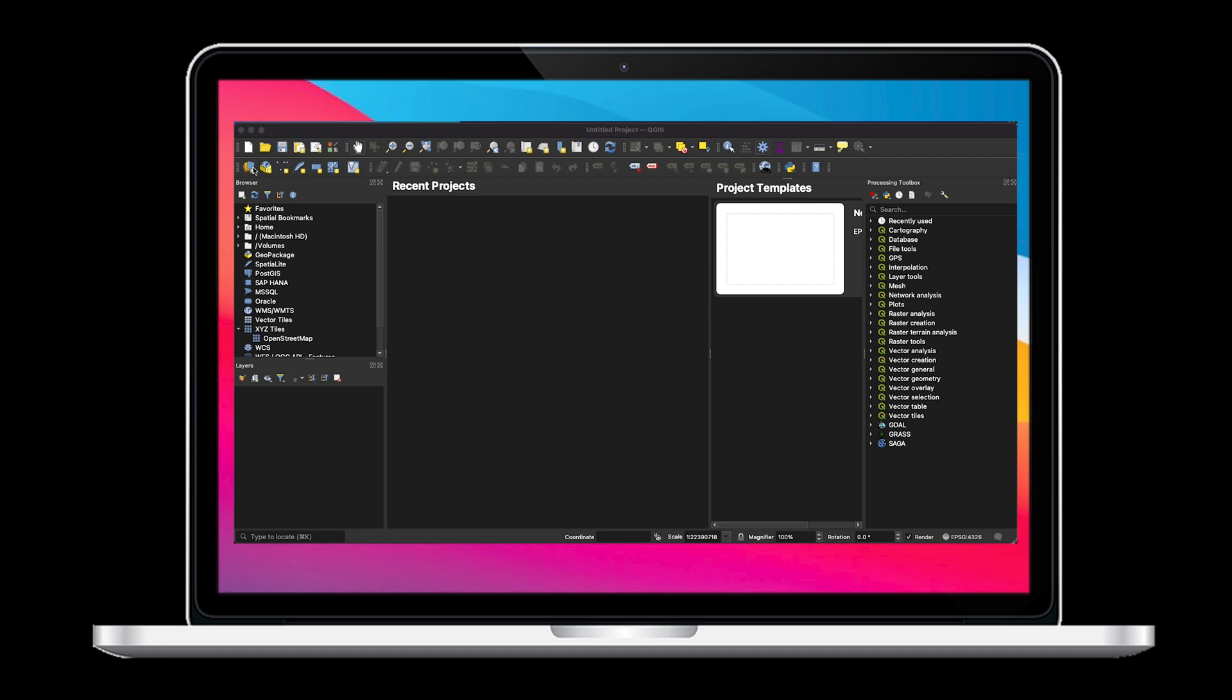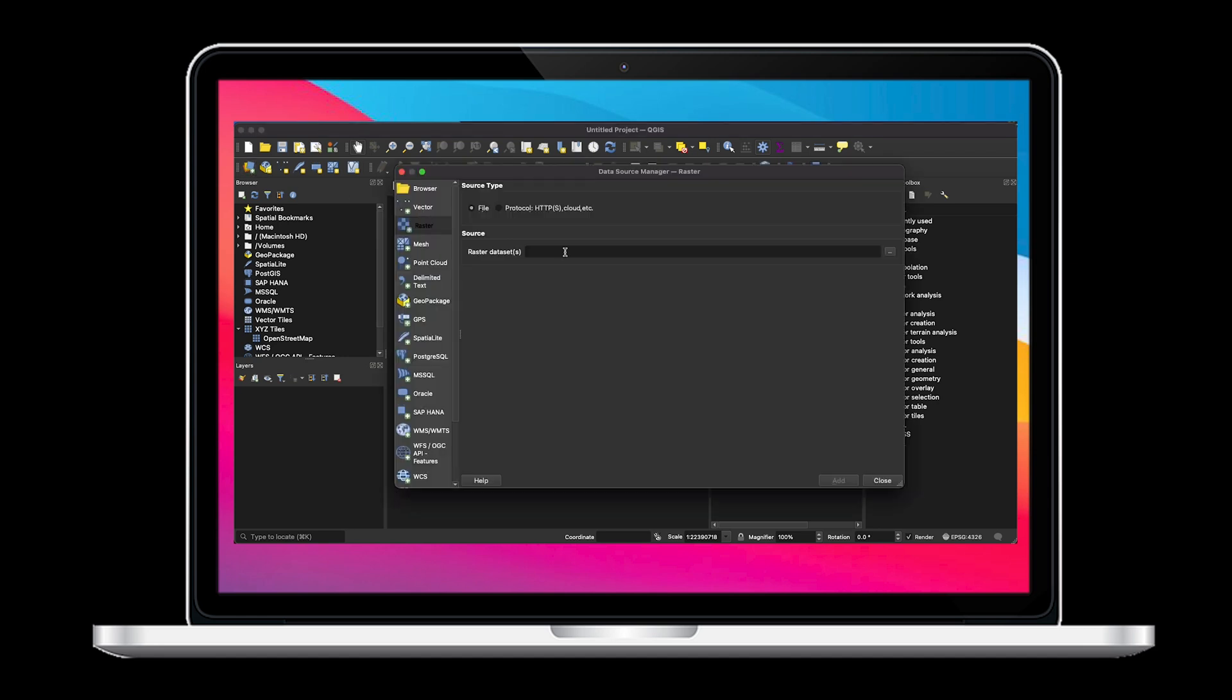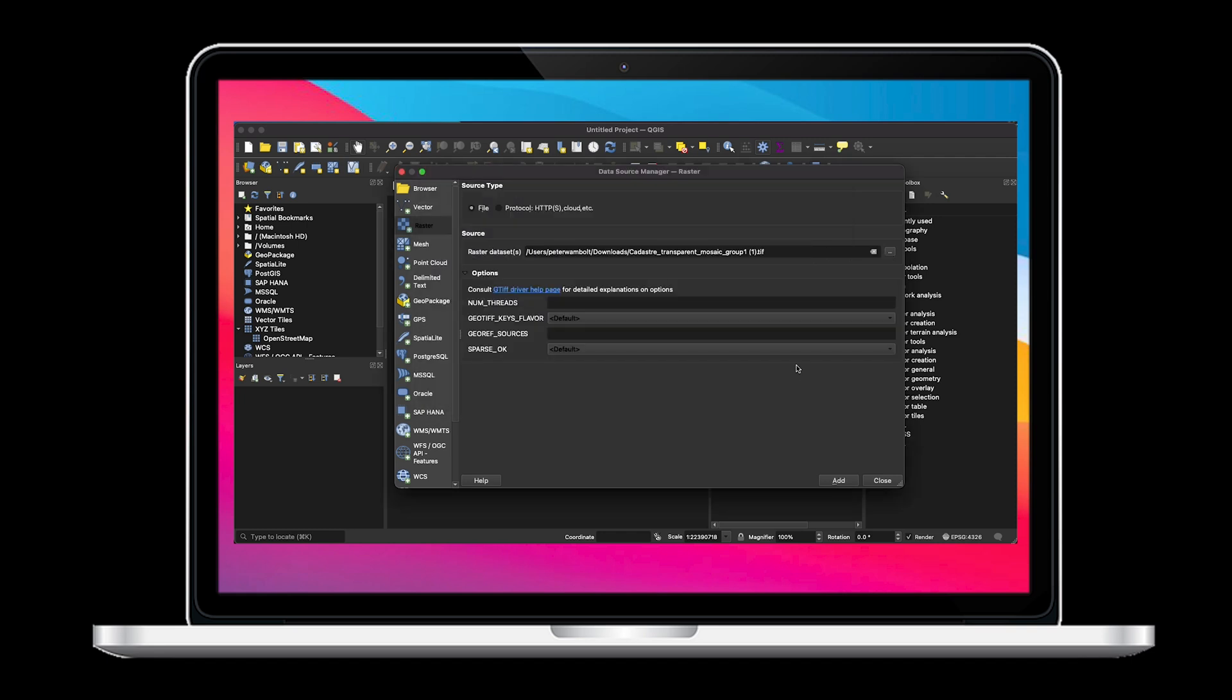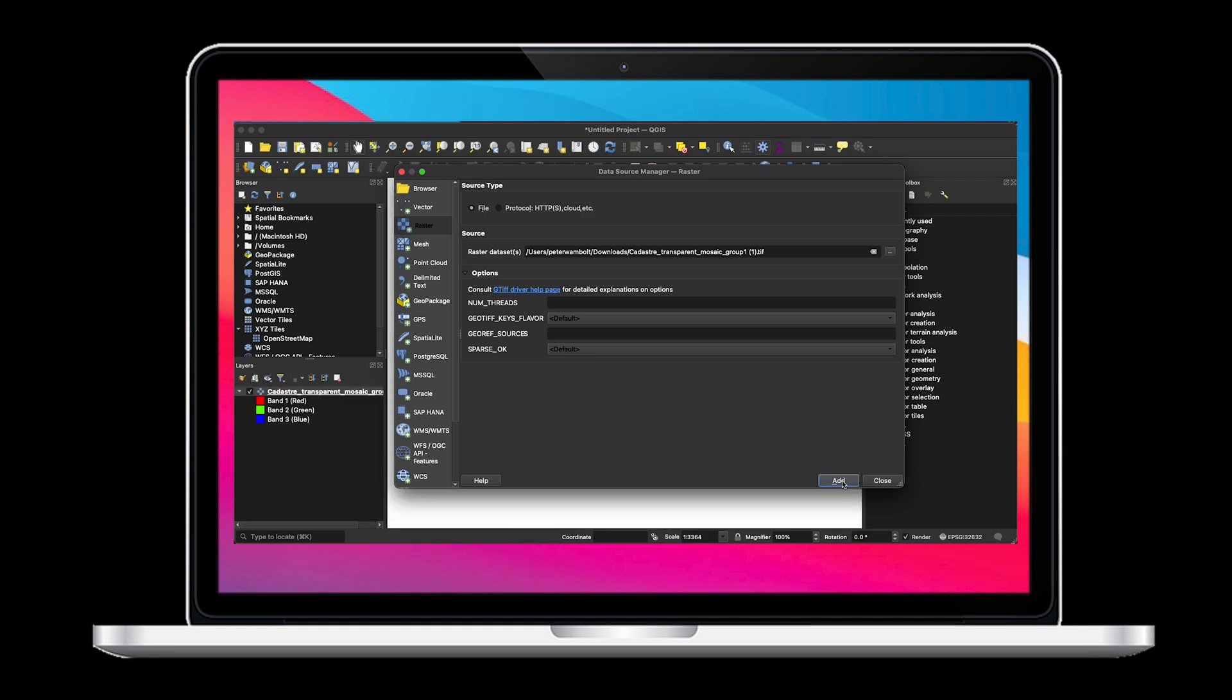Now select Data Source Manager, then select Raster. Now select the map or file you would like to convert to a GeoTIFF file. Then select the Add button and then the Close button.